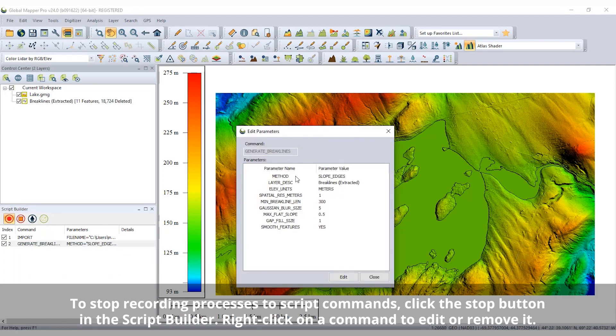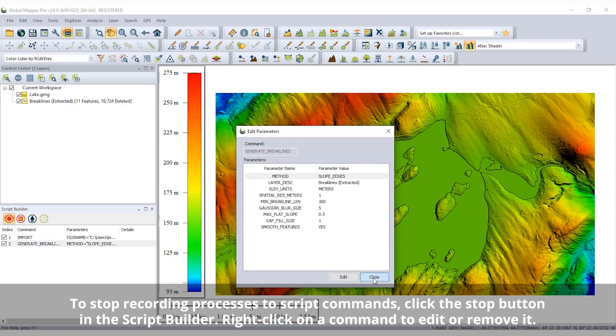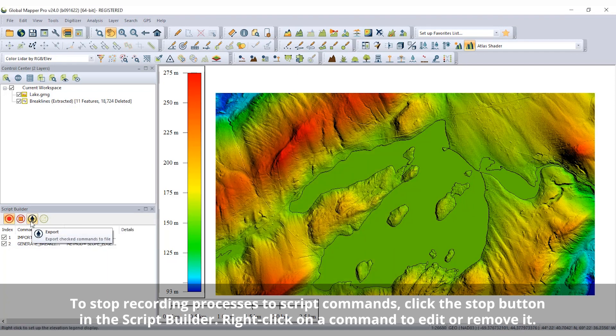From the Script Builder, the command values can be edited, opened in the script editor, or exported to a script file.